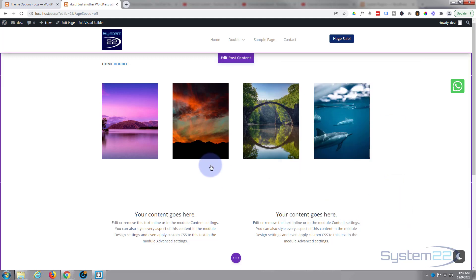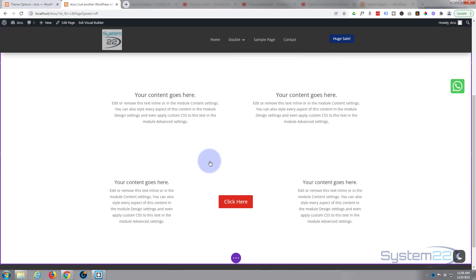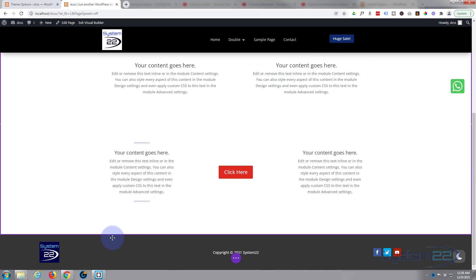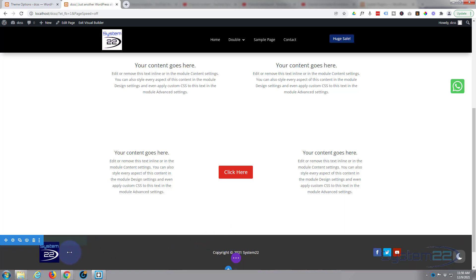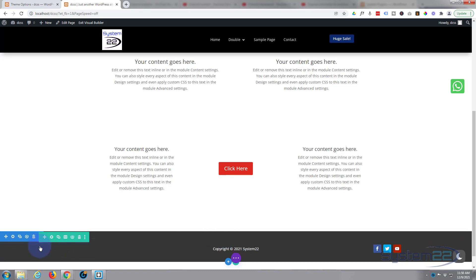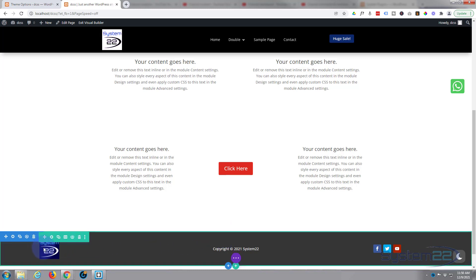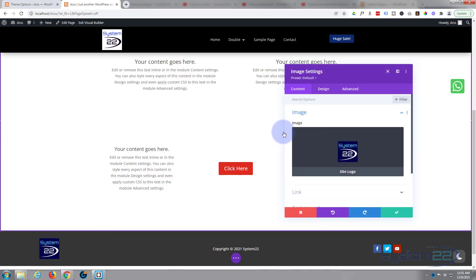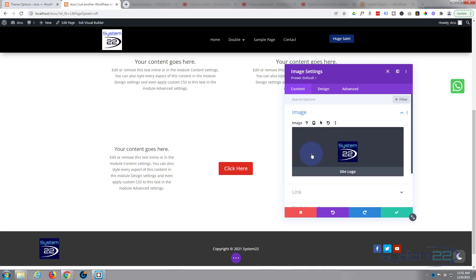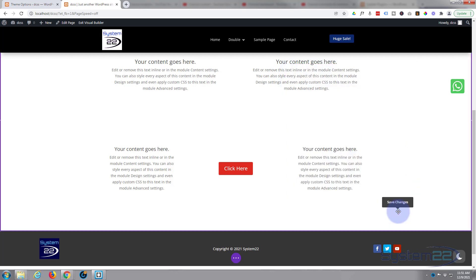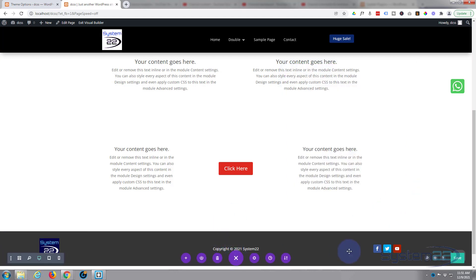We'll go down to the footer and we'll do the same thing. Edit the footer template, go down to the little image I've got here, and again rather than adding an image I'm going to go up to the dynamic content and choose site logo.